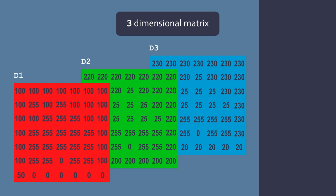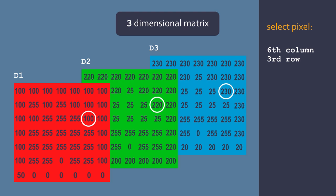For example, if we want to select a particular pixel in our image, let's say the sixth pixel on row number three, we are actually selecting all three channels at once. And we see that together they produce the color RGB 100, 220, and 230, which is probably cyan because the green and blue values are overpowering the red.